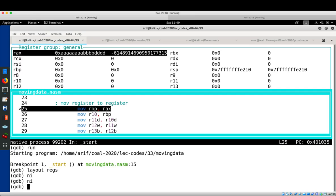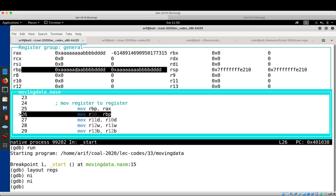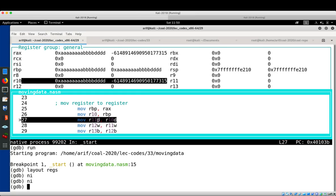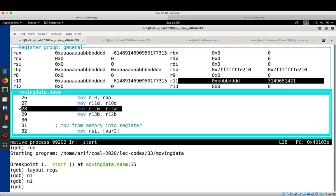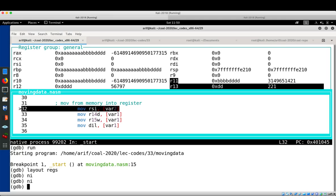These are the instructions for moving data from one register to another. RAX currently contains a value that will be moved to RBP, which currently holds zero. After pressing NI, RBP contains that value. Then whatever is in RBP will be placed into R10. Finally, the lower word of R10 will move to R11. Please play with this yourself.